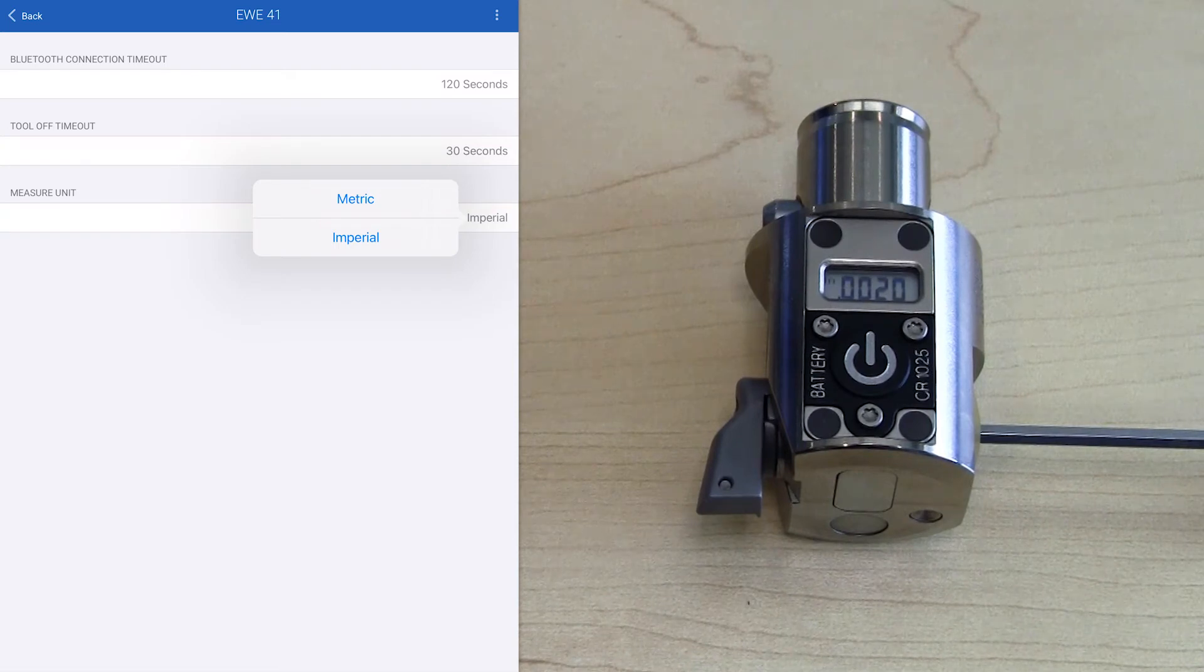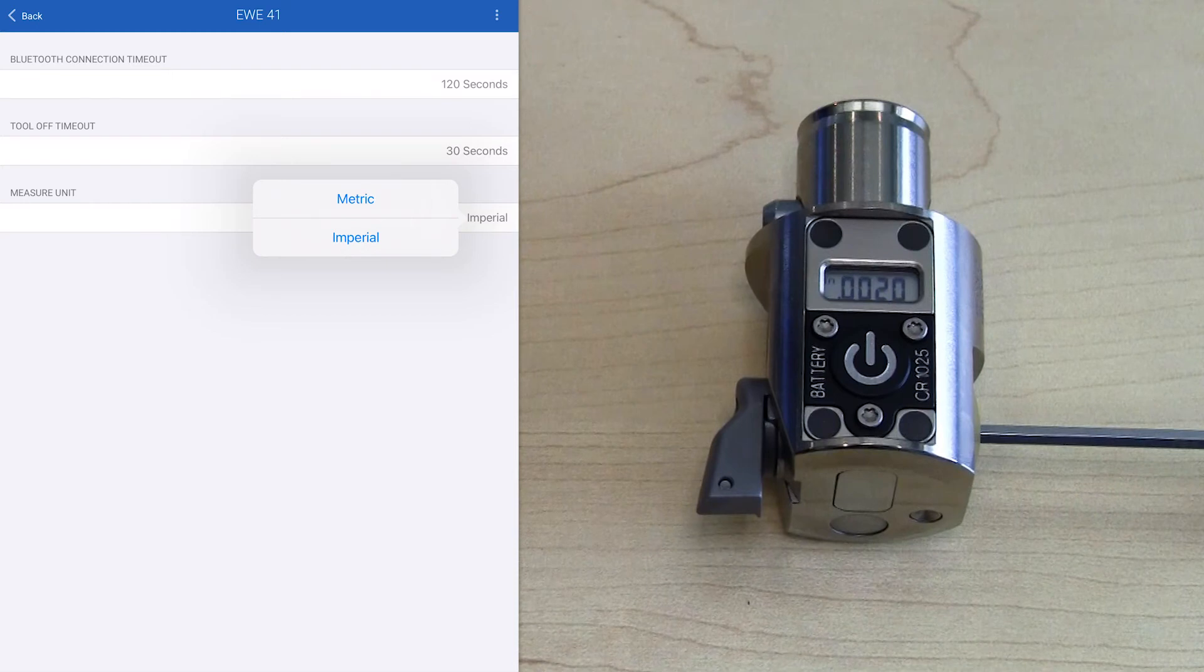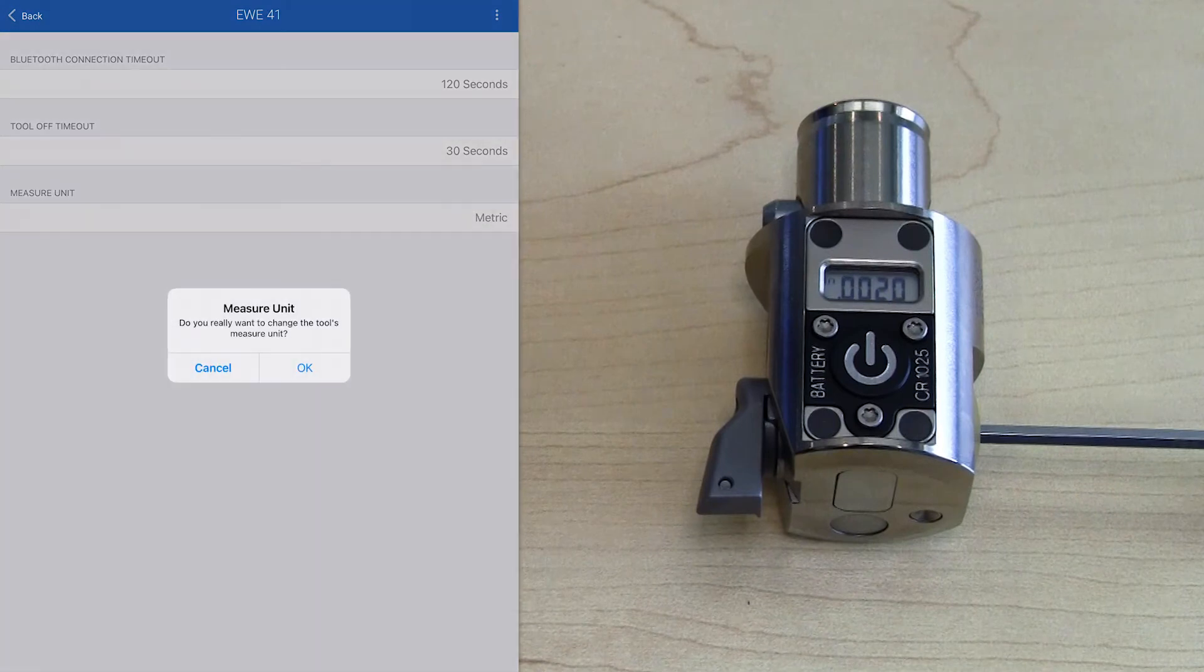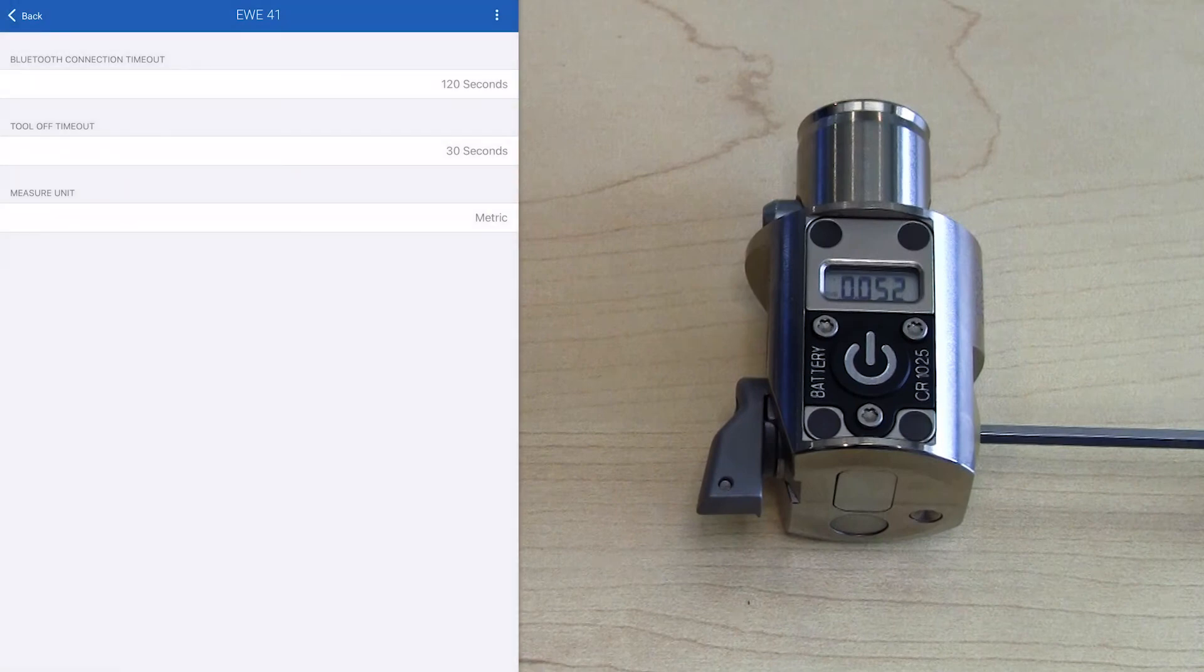It's going to ask us if we want to confirm that change. Click OK, and you'll notice that the display units on the head did indeed change.